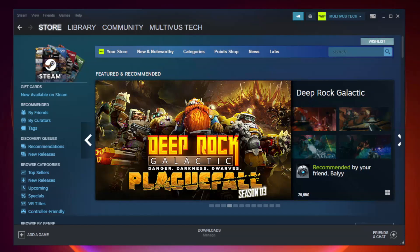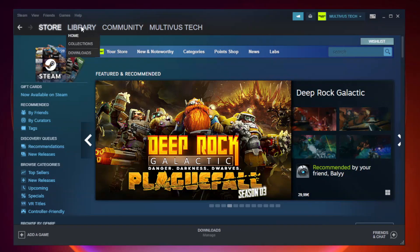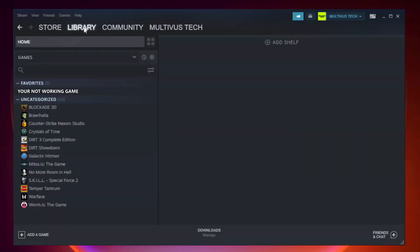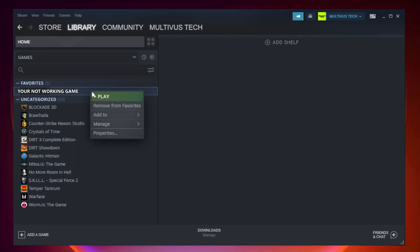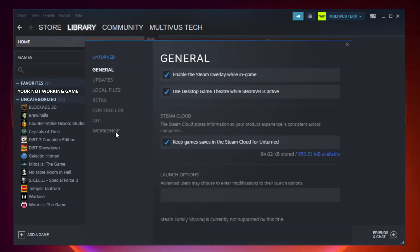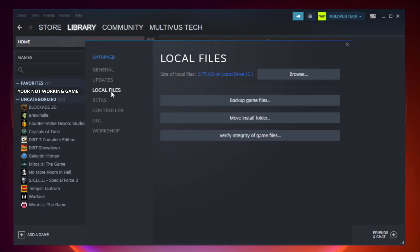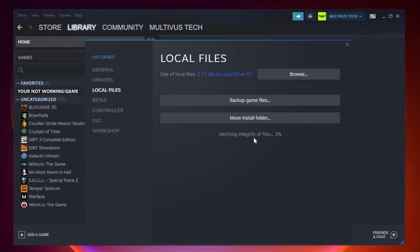Open Steam. Go to the Library. Right-click your not working game and click Properties. Click Local Files. Click Verify Integrity of Game Files. Wait. After complete...